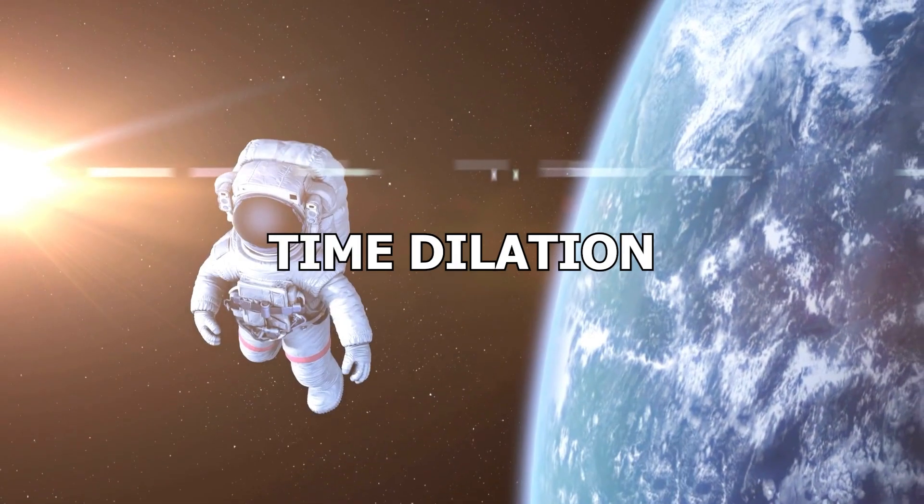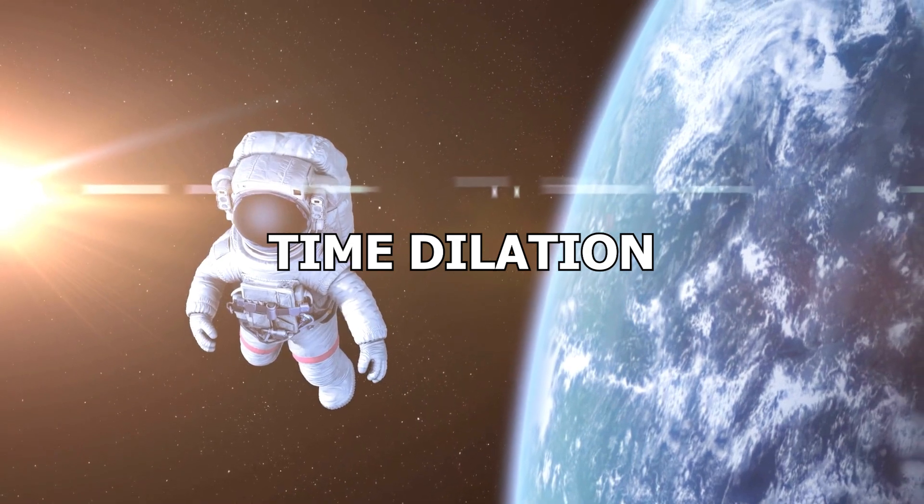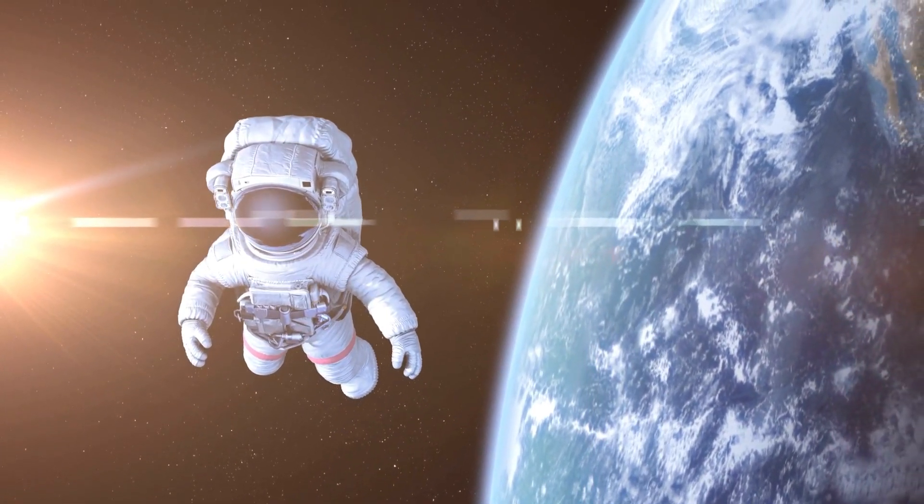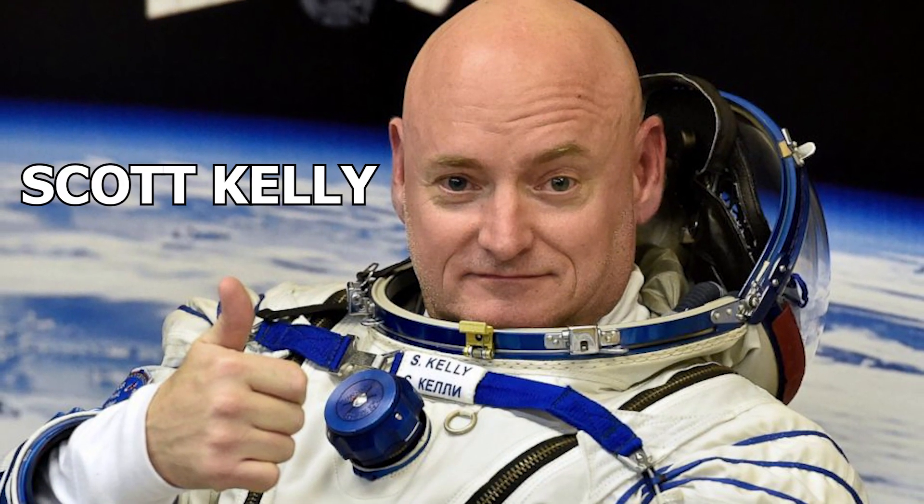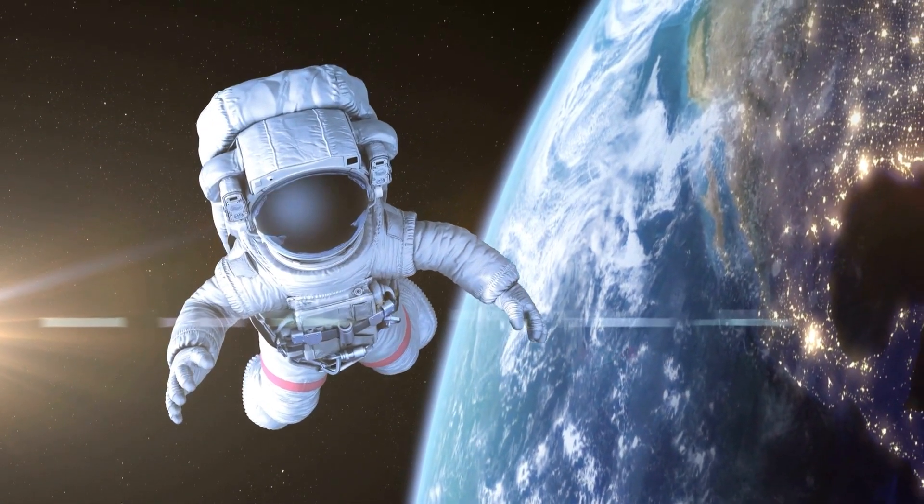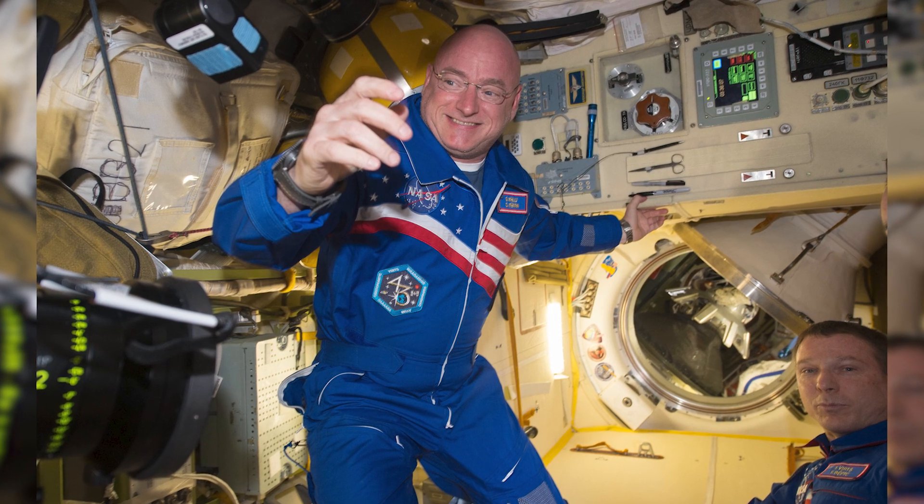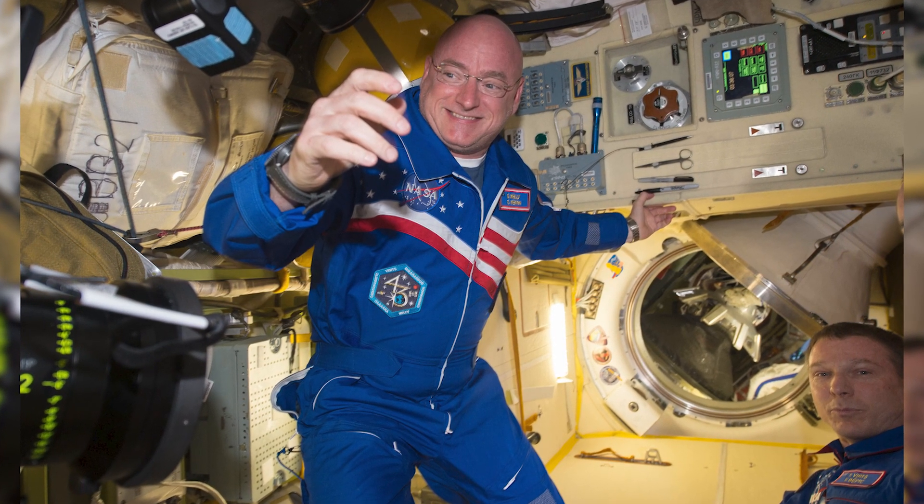This phenomenon, known as time dilation, has been demonstrated by astronauts like Scott Kelly. During his year-long mission on the International Space Station, Scott Kelly experienced time at a slower rate than his twin brother Mark, who remained on Earth. The difference in their ages increased, demonstrating the effects of time dilation.